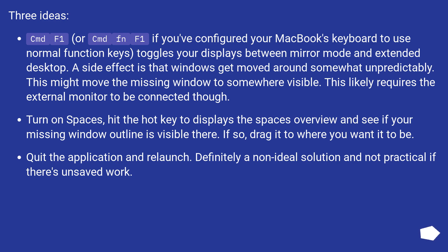Turn on Spaces, hit the hot key to display the Spaces overview, and see if your missing window outline is visible there. If so, drag it to where you want it to be.